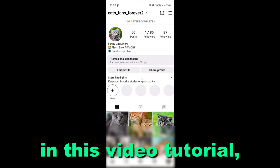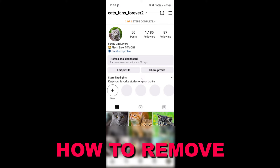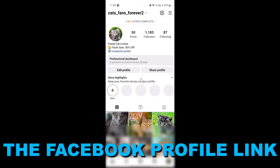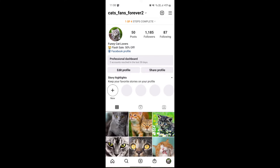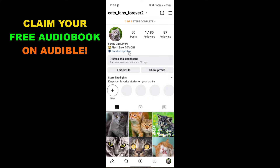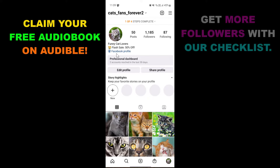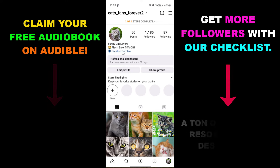Hey everybody, in this video tutorial I'm going to show you how to remove the Facebook profile link from your Instagram bio. So if you open up your Instagram profile and you can see this Facebook profile link and you don't want people to check out your Facebook profile anymore and you want to remove this Facebook profile link from this bio section,